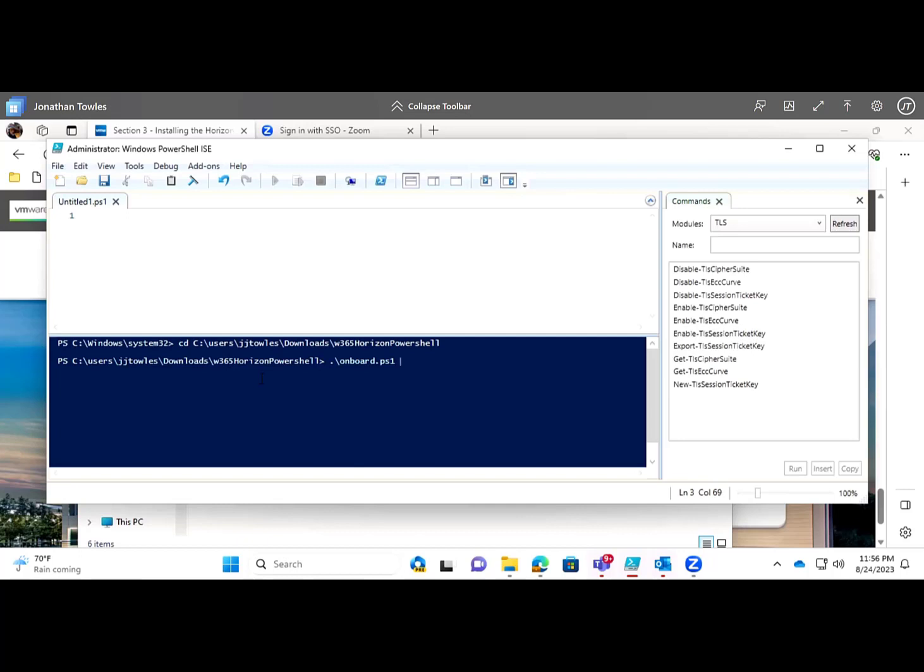As we execute the onboard ps1, let's unblock that file just in case. It makes it easier.